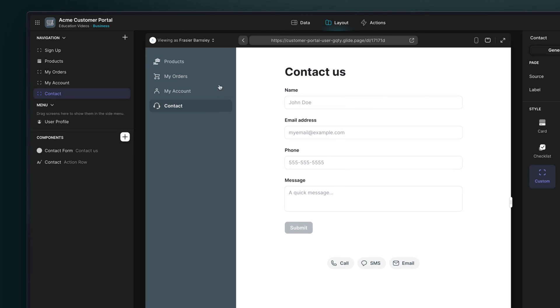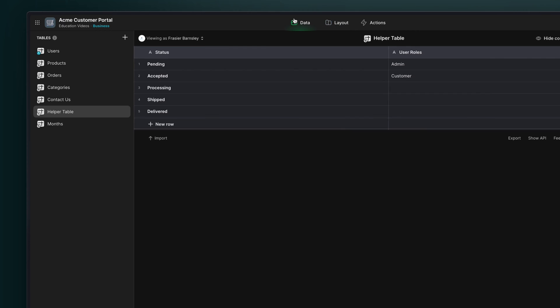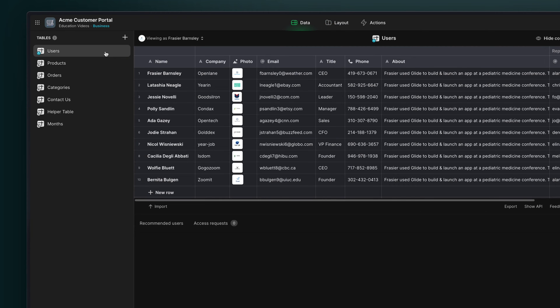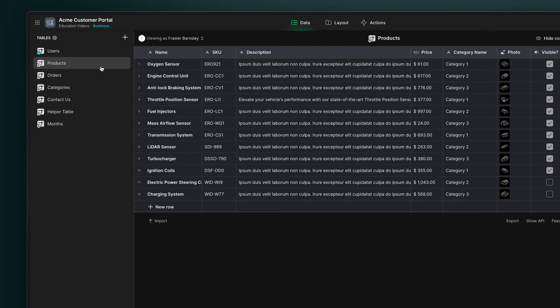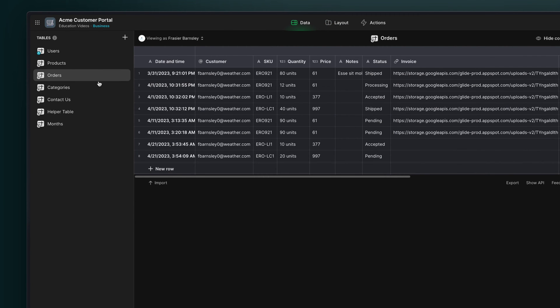On the back-end in the data editor, we have tables for our users, products, orders, and some helper tables to provide more context in our catalog.